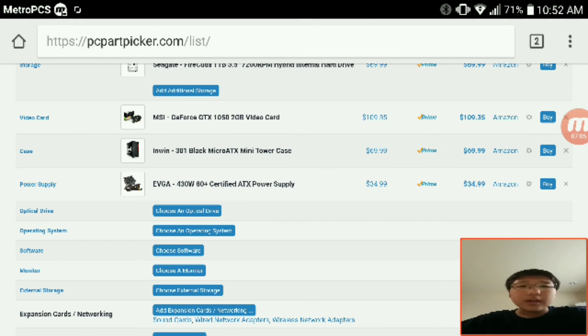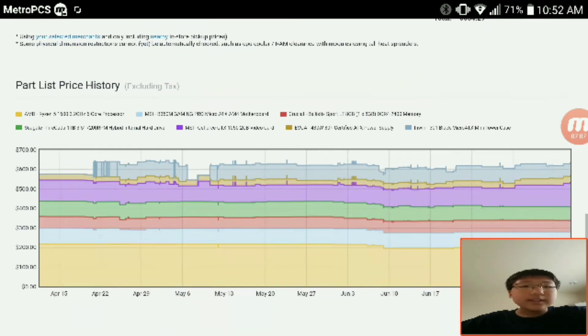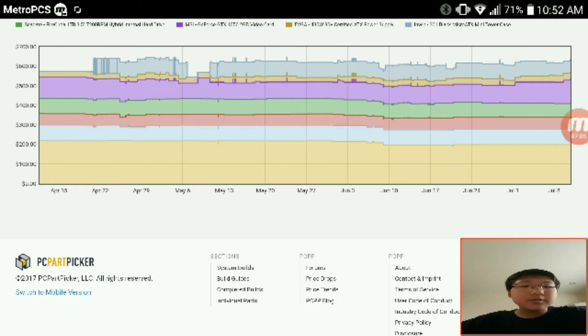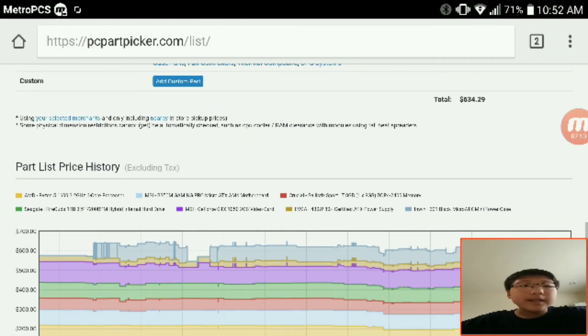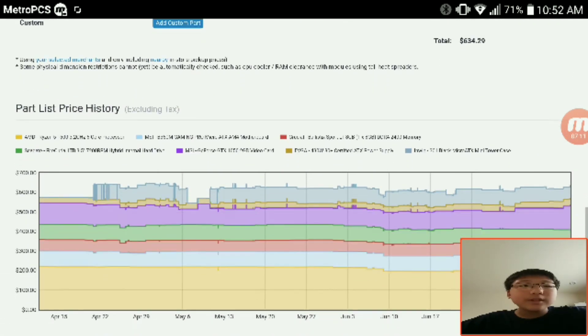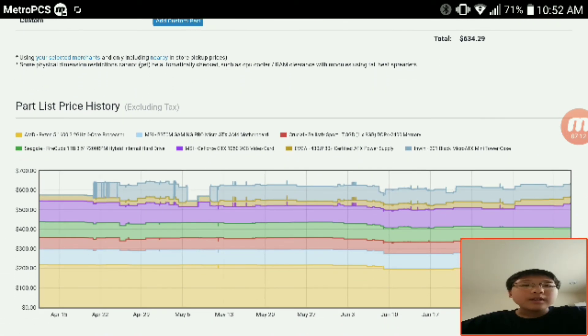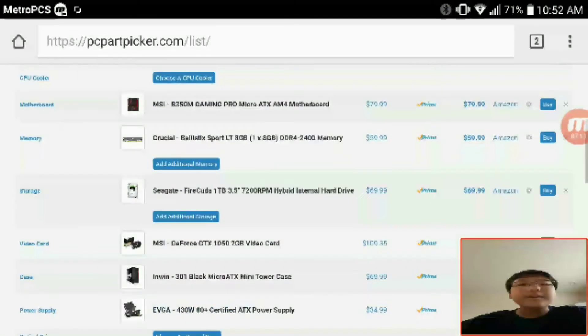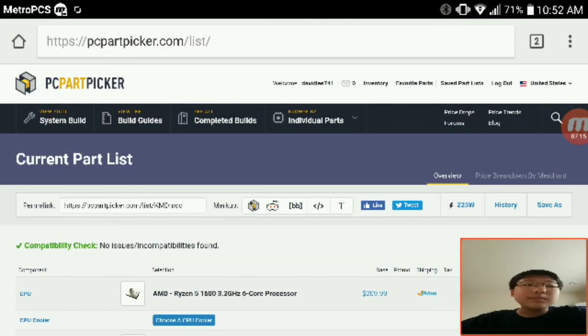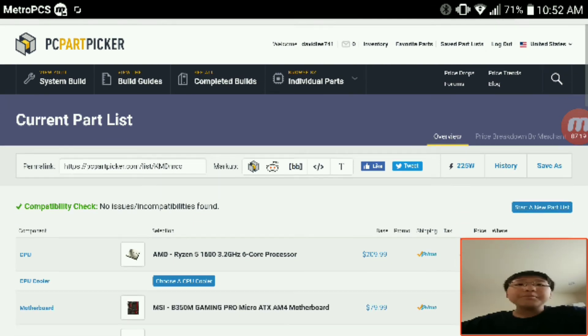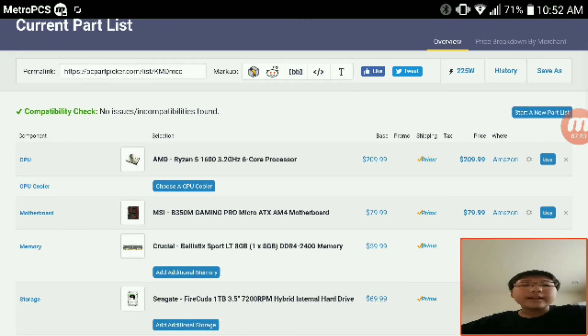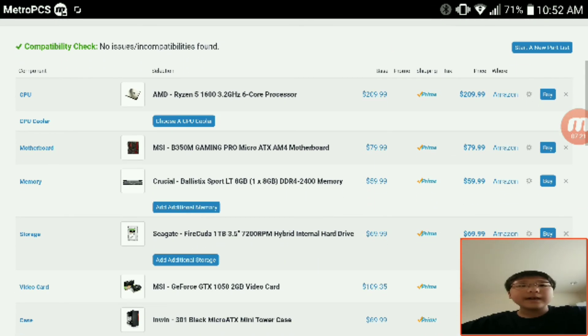And this all comes down to a price tag of $634.29 and it consumes 225 watts. I think this would be a great editing PC if I made it myself.